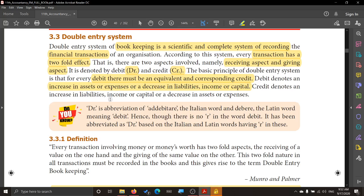Welcome to accountancy class. Today's class in Unit 3, Books of Primary, we are going to see about the double entry system. What do you mean by this double entry system? This is a system which is scientific in nature and it is a complete system of recording transactions.